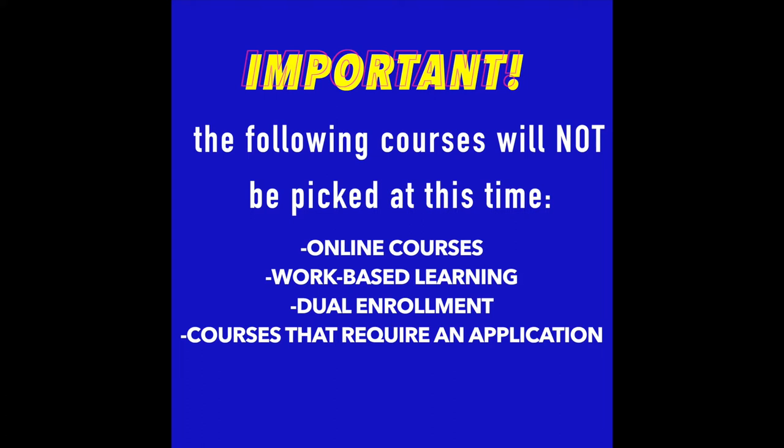If these are the courses you plan to take, please make sure you follow the processes that each of these courses require. You can find more information about these courses on our website under the Academics tab.